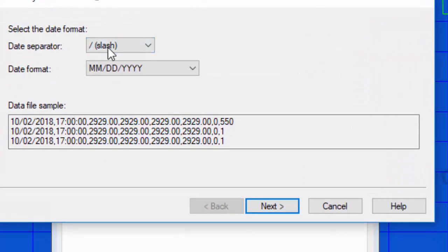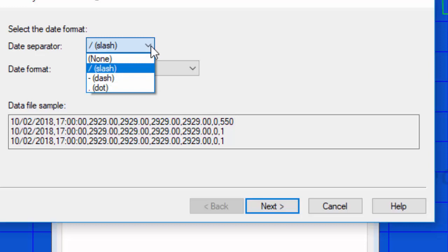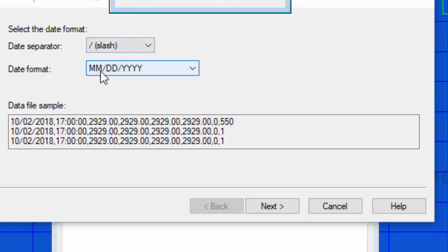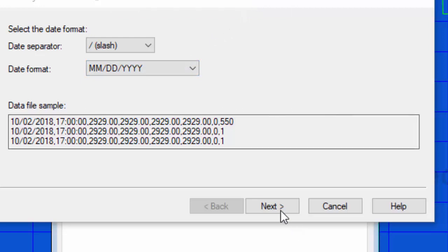I'm going to say okay, and then we get this little dialogue just to check our formats and it's saying what are we using as the date separator. Gives us a few choices there, but I'm just using the slash and we're using month month day day year year.